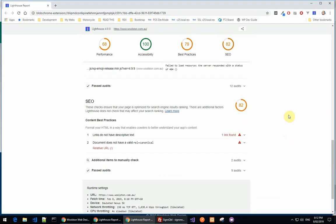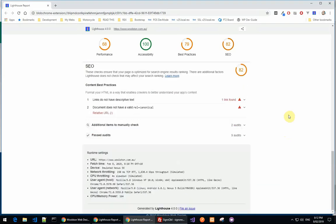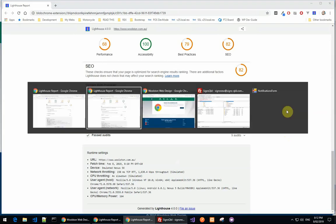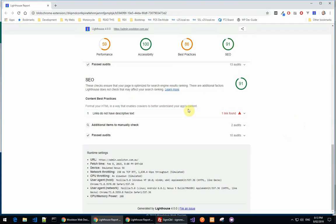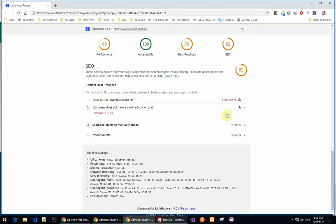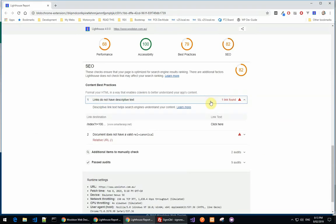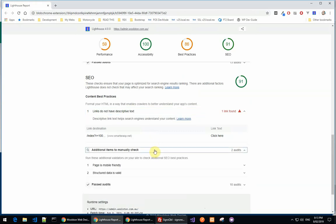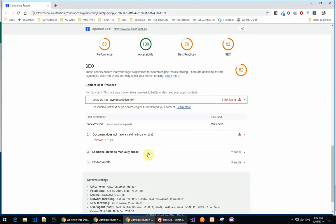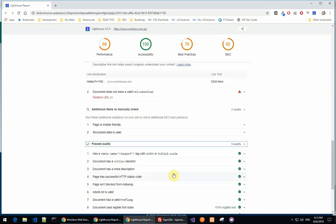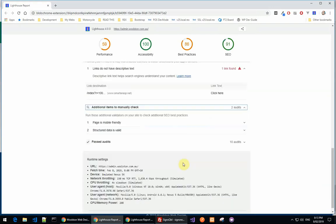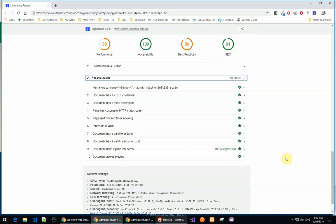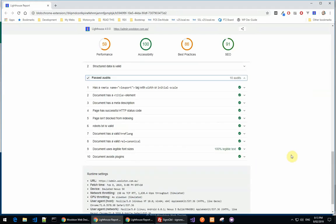SEO for statically generated site is 82, but for WordPress it was 91. So it's pretty much exactly the same except there's a few extra things on the statically generated site. The page is mobile friendly which is good. Structured data is valid. Okay, everything's passed there. That gives you an indication of the differences.